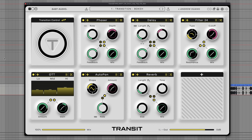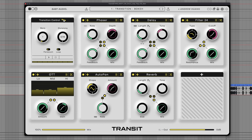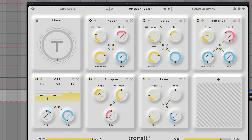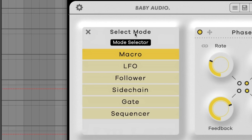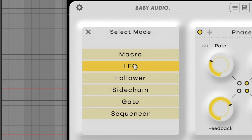In Transit 1, we had the macro knob mode and a sequencer mode. In Transit 2, in addition to those two original modes, we've got four new modes: LFO, follower, sidechain, and gate.